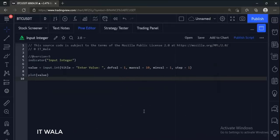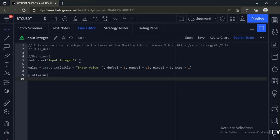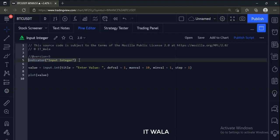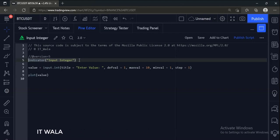Today we will see how to accept an integer input from the user. Here we have used an indicator function with the name input integer.